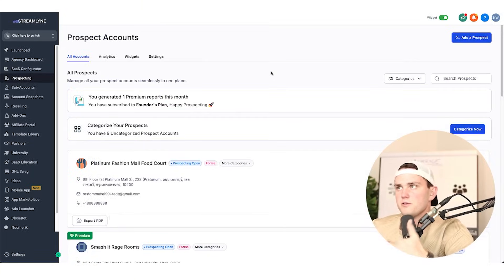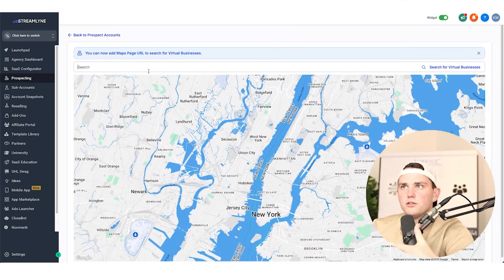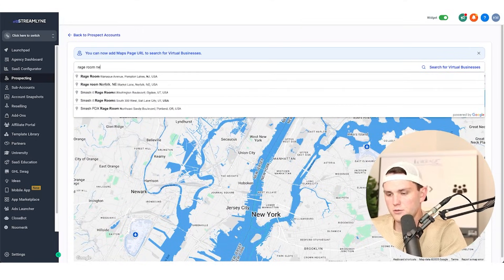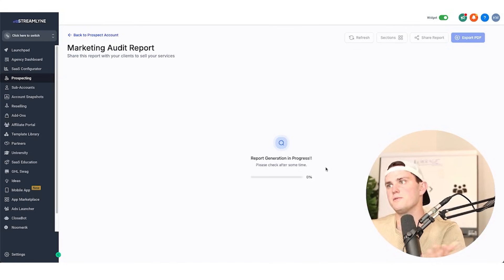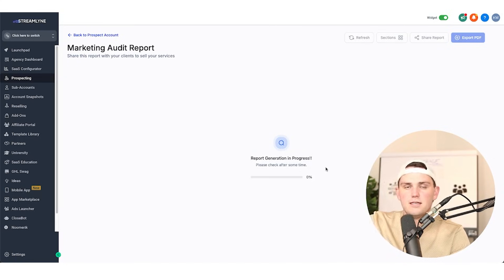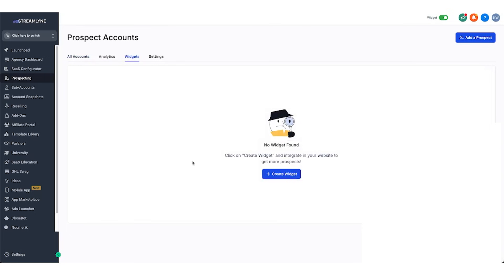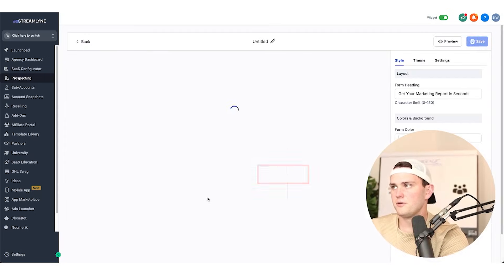What's great about the widget is that previously you would have to go in to add a prospect, look them up manually — say, rage room in New York — submit it yourself, save the prospect, generate the report, and then send it manually to the business owner. But now you can generate that report right from a form fill. Let's go create the widget.